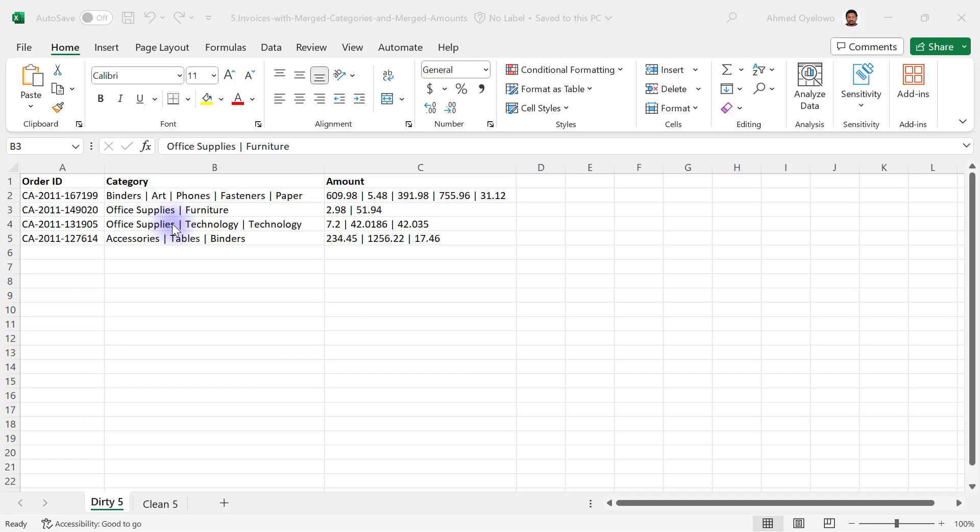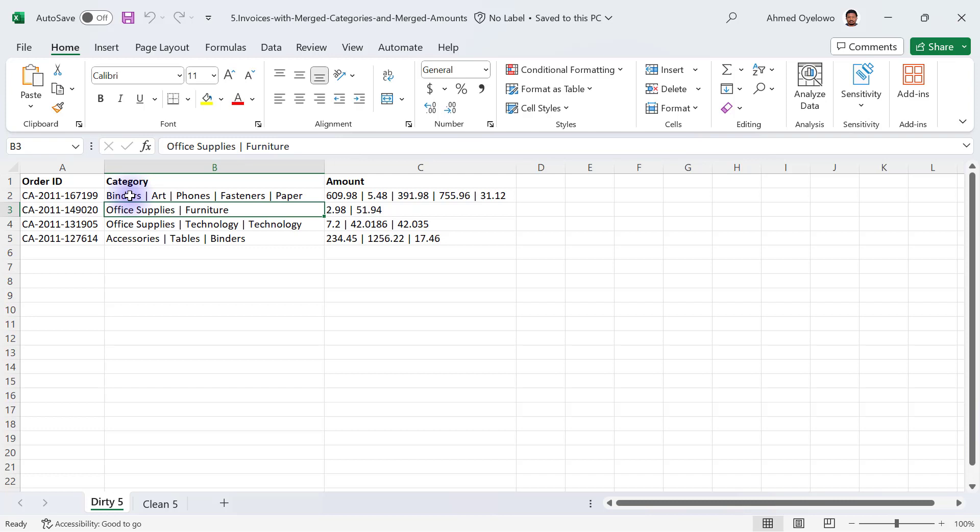This is the fifth dirty data we are going to clean and this one has invoices with merged categories and merged amounts. So this is basically a dataset that has been inefficiently entered by a clerk.